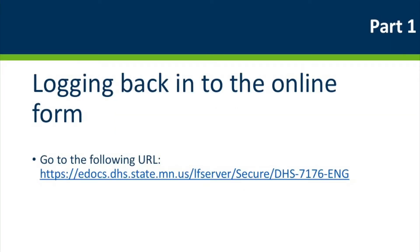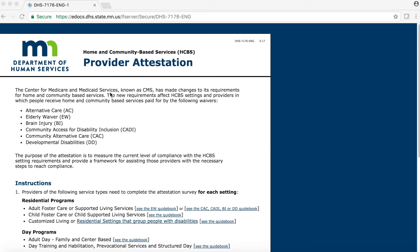Once you have this information ready, open a browser and go to the following URL. This URL will bring you to the online attestation form, which has the Minnesota Department of Human Services logo in the upper left-hand corner, and the title in the middle: Home and Community-Based Services Provider Attestation.